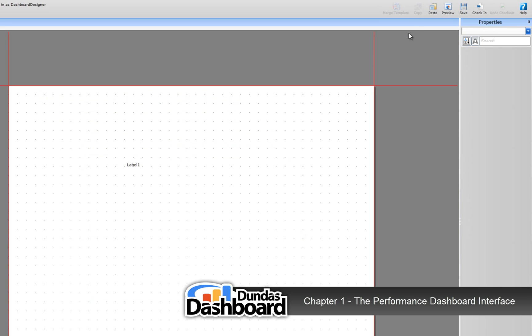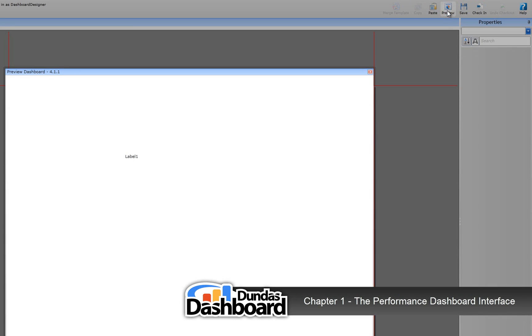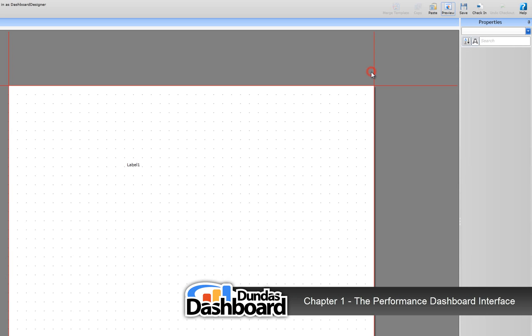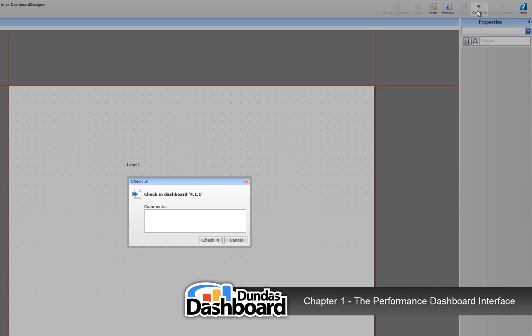To preview your dashboard, you would click here. If you feel you'd like to save your work but the dashboard isn't ready for production yet, click on save. However, if you're ready to publish the dashboard, click on check in. It will now be available for viewing.